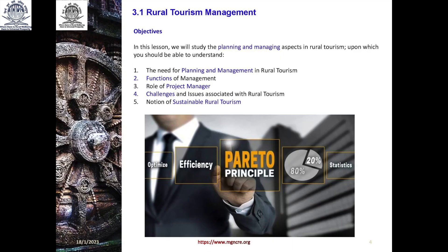Let us go to the next slide. The entire content we are going to cover includes planning and management functions, project manager role, the challenges and issues associated, and sustainable rural tourism.